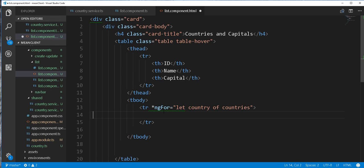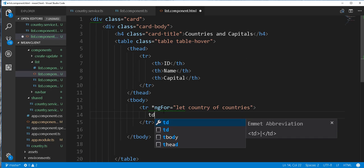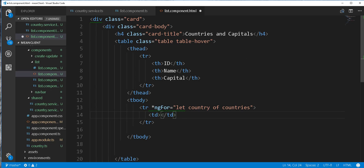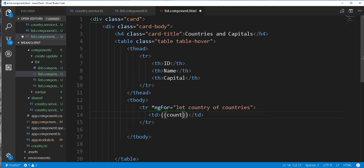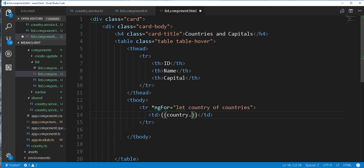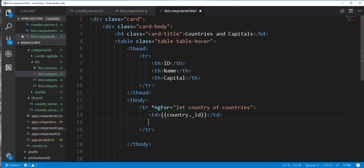Then I'll add here the following tds. So td. And here we'll display the id of the country. So country.id. td.